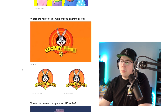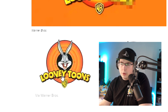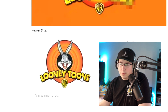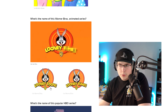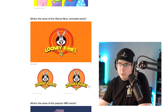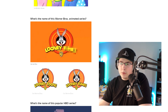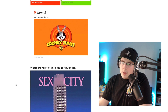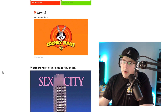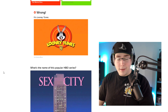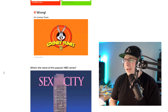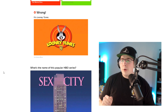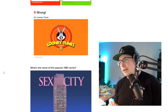What's the name of this Warner Brothers animated series? It is Looney Tunes because they're cartoons. Looney Tunes — Looney Toons would be like music, right? So Looney Tunes. And I'm wrong. Okay, that's cool. You guys don't want your logo to make any sense. It's fine.